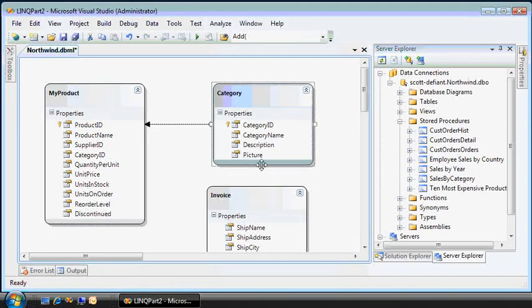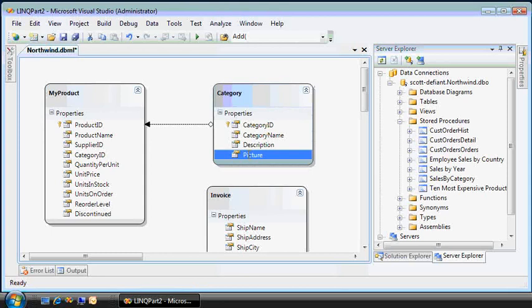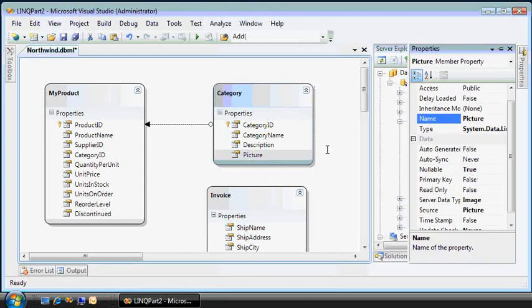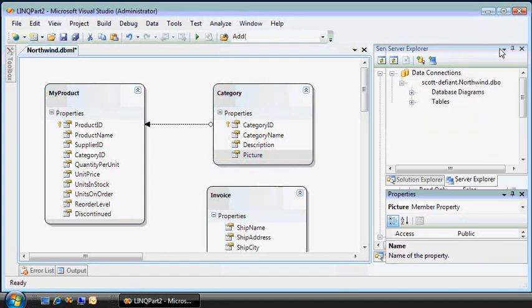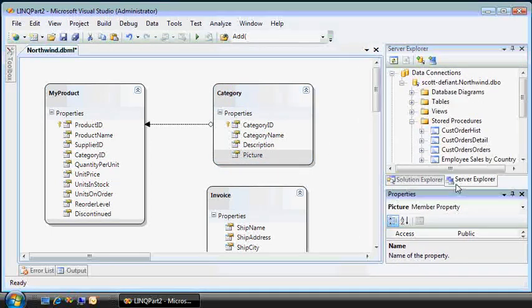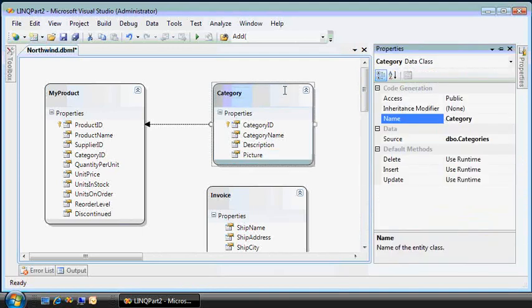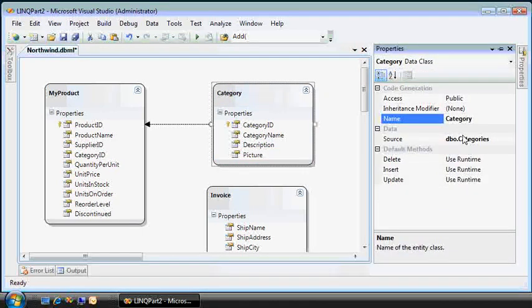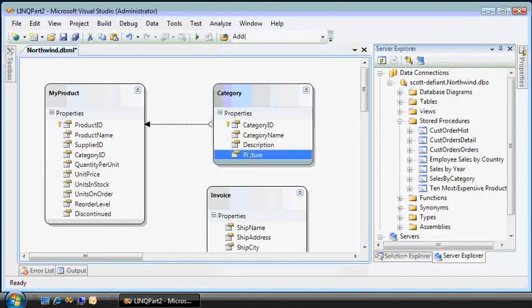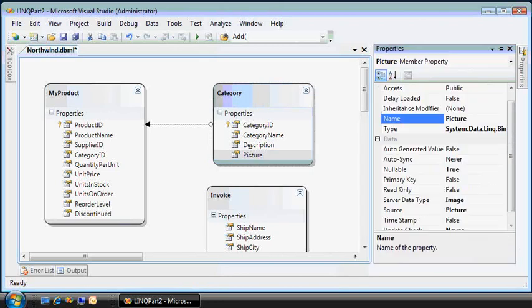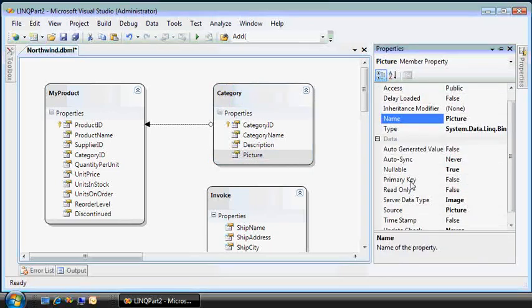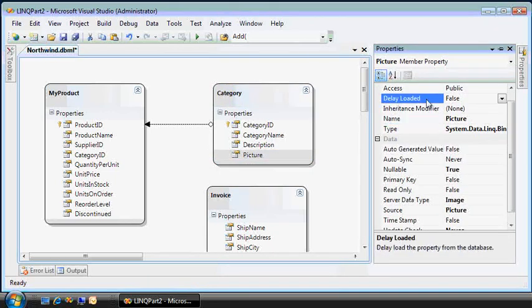But inside there, you might not want all the details. For instance, this picture data type bringing up the properties can be large. And if you don't want that data property loaded, I just lost it. Let's see. If you want it loaded only on demand, you can choose an option called, where is that? Delay loaded equals true.